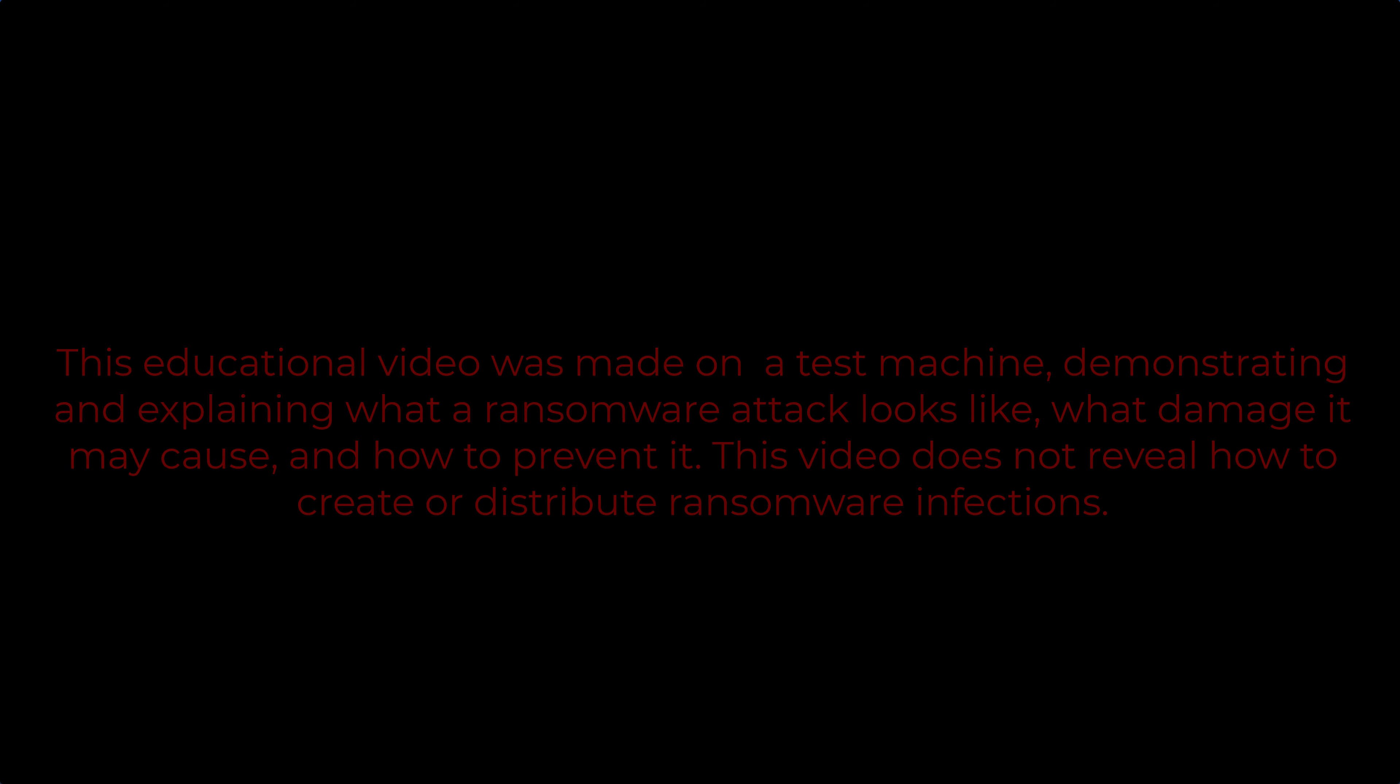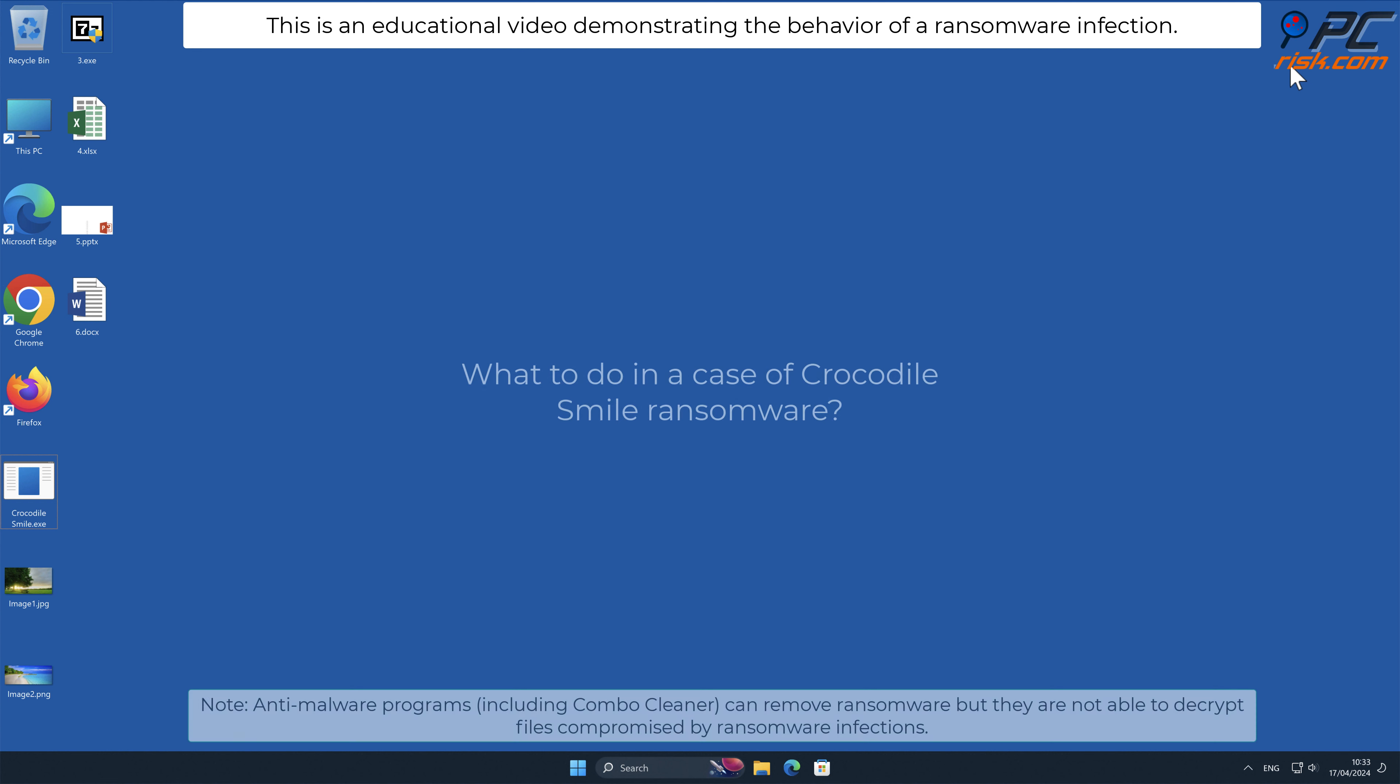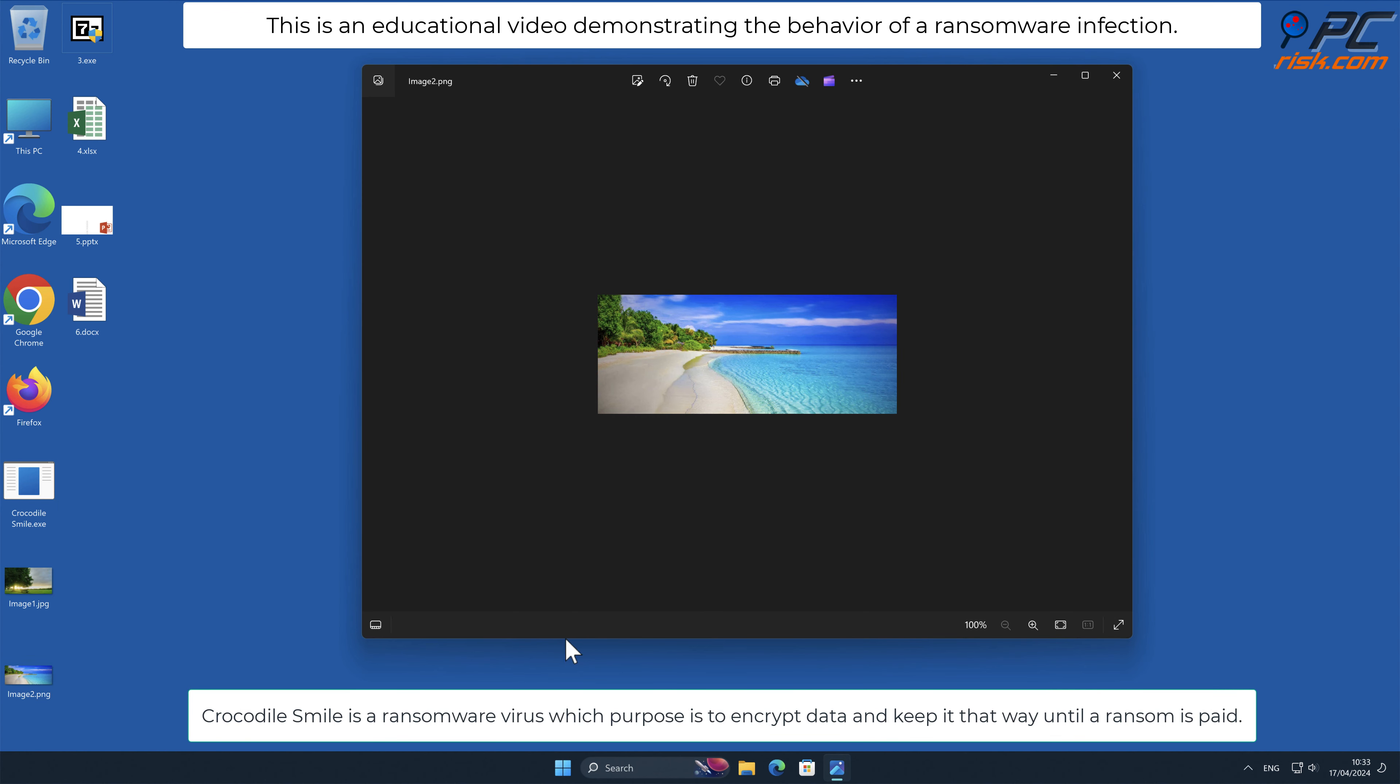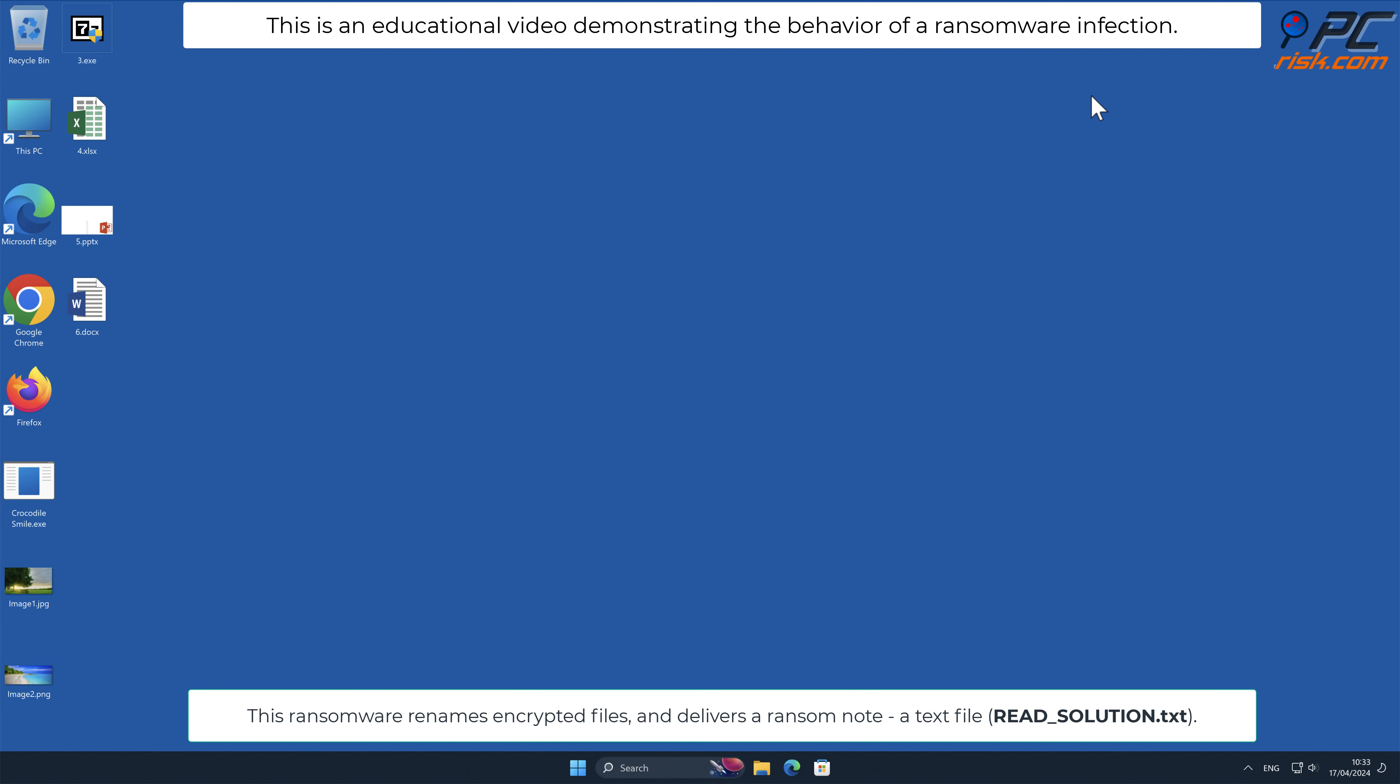In this video, we will talk about Crocodile Smile, a ransomware virus that targets Windows computers. Crocodile Smile is a ransomware virus whose purpose is to encrypt data and keep it that way until the ransom is paid.